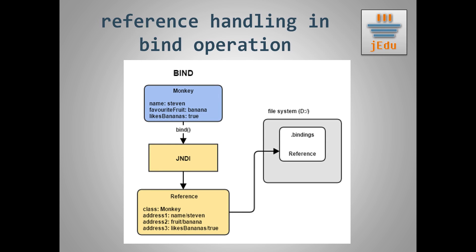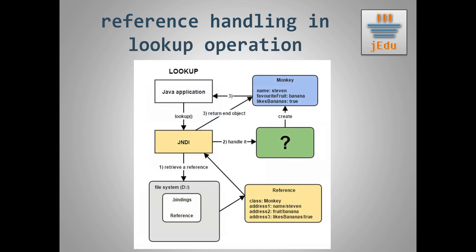Let's stop for a moment and go back to references. When Monkey object was saved in a naming service, in this case a file system, what was actually saved was its state represented by a reference created by a method that we had implemented earlier. So during a lookup operation, this reference is retrieved and it has to be handled somehow if we want to get an instance of Monkey class.